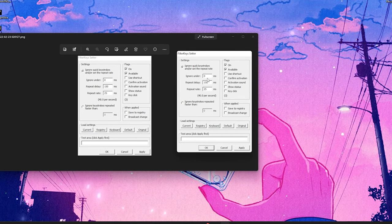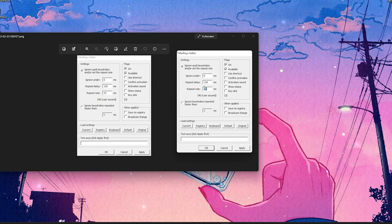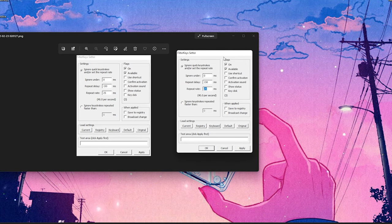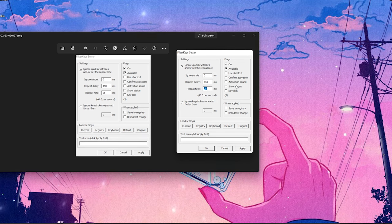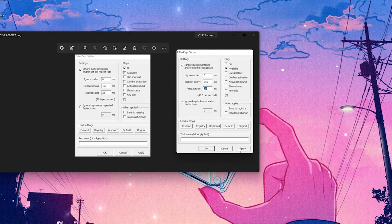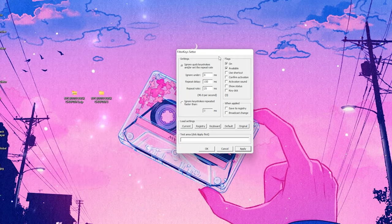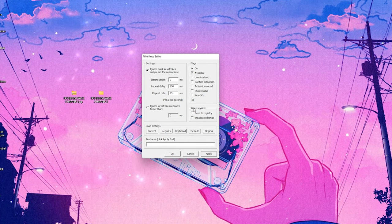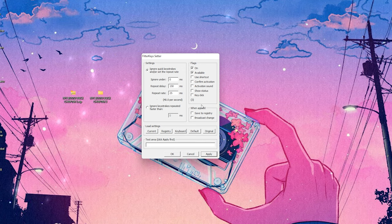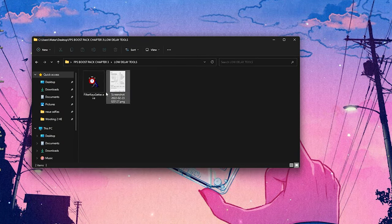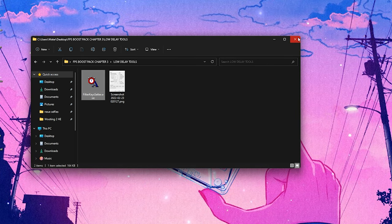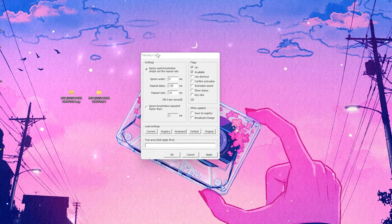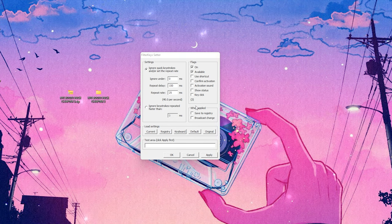We're just going to put it here next to each other. You can already see: ignore under 0, ignore under 0 milliseconds, repeat delay 150 milliseconds, repeat rate 25 milliseconds. On the right side, you only have to make sure that on and available is checked. All the other ones should be unchecked. Then you're going to click onto apply, but you're not going to click onto OK. You're simply going to let this run in the background while actually launching Fortnite. Every time you want to run Fortnite, you just take this tool here and put it somewhere on your desktop so you can find it easily.